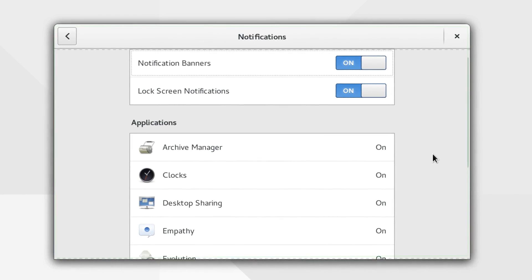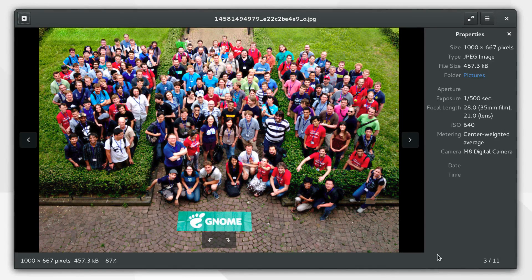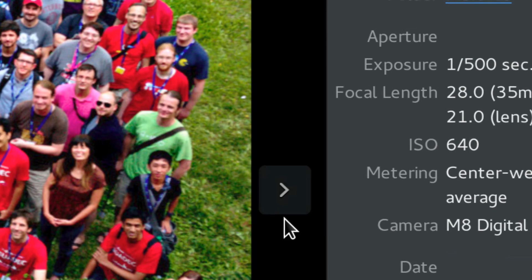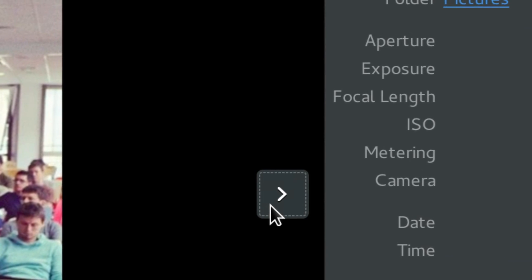Several applications have been revamped. For example, GNOME's Image Viewer, which now features new user interface controls.